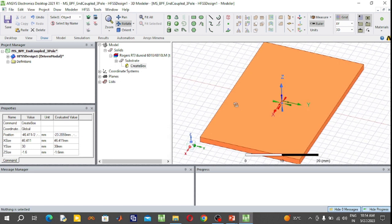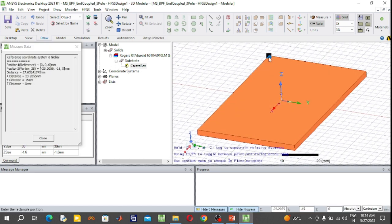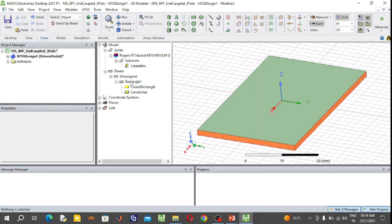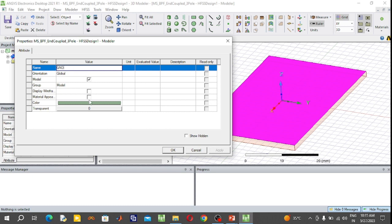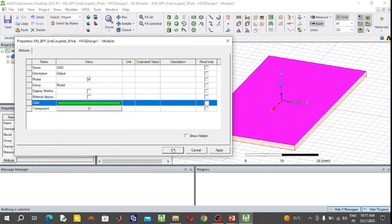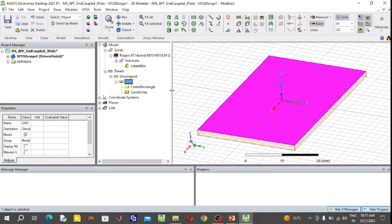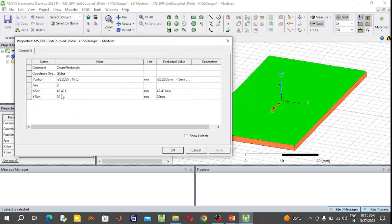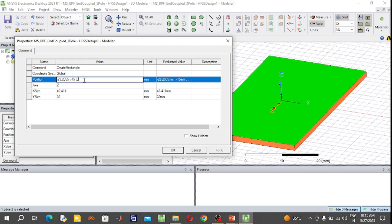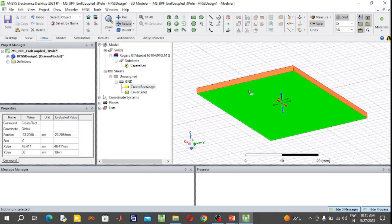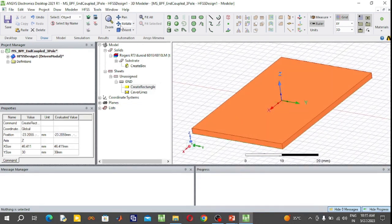Below the substrate, design the ground plane. Select the rectangular sheet and draw it anywhere in the plane. Rename it 'ground plane'. The length and width of the ground plane are the same as the substrate: 46.411 mm and 30 mm. X position is minus 23.2055, Y position is minus 15 mm, and Z position is minus 1.6 mm, so the ground plane is below the substrate. Press OK and rotate the structure.